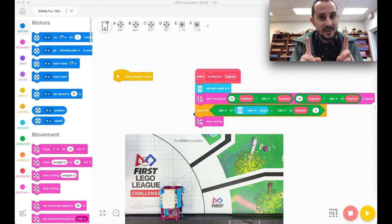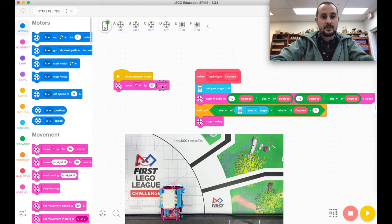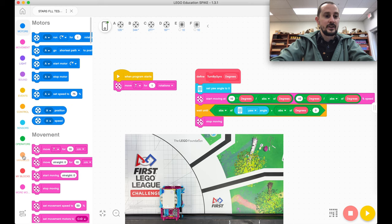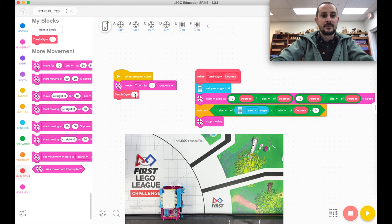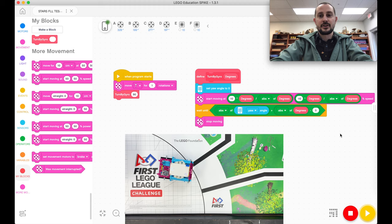So if I wanted the robot to turn, I could say, let's just say go forward, move forward for one rotation and then turn. I have my blocks and I'm going to turn 90 degrees. So I have my turn by gyro 90 degrees and if I play this, the robot's going to turn 90 degrees.